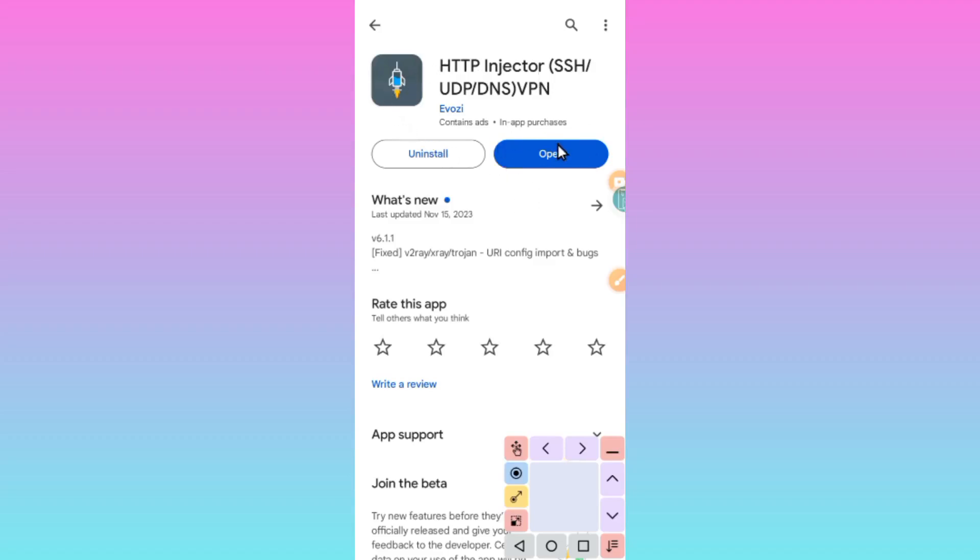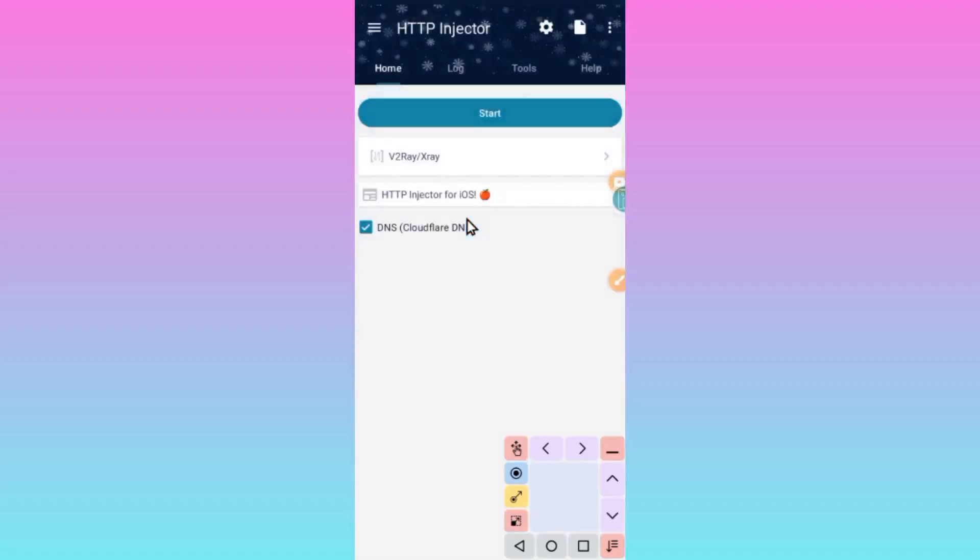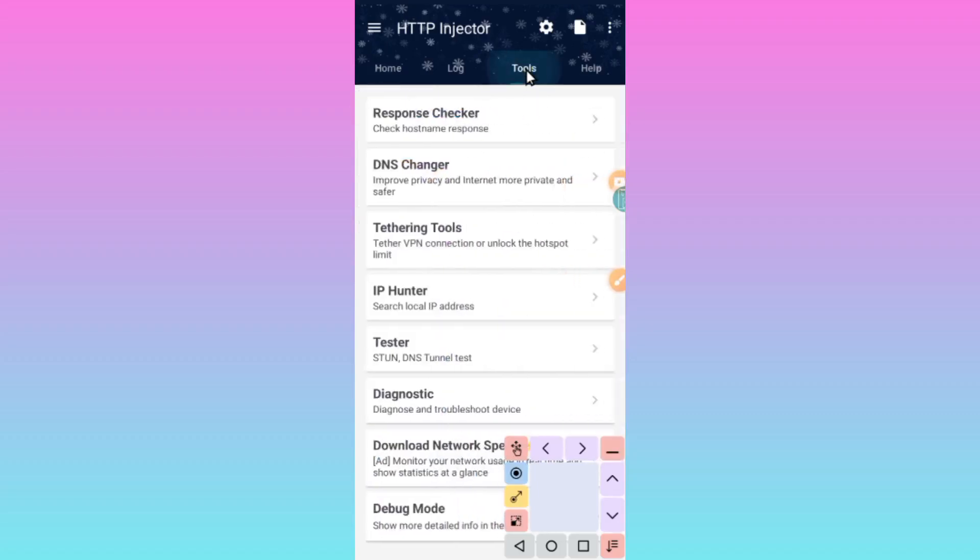After you install this app, make sure it is updated. Open it by tapping on the open button. To remind you, I'm going to use this arrow as an indicator. It will show you where you have to click. This is how we test for a working SNI. Open the app, tap on Tools, right here, then click on Response Checker.